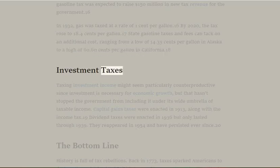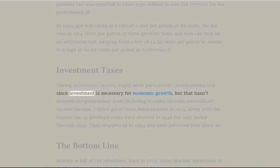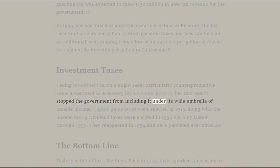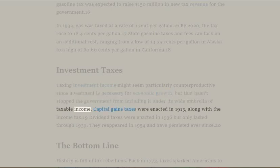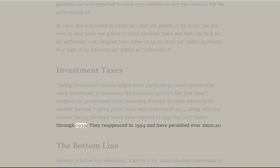Investment Taxes: Taxing investment income might seem particularly counterproductive since investment is necessary for economic growth, but that hasn't stopped the government from including it under its wide umbrella of taxable income. Capital gains taxes were enacted in 1913 along with the income tax. Dividend taxes were enacted in 1936 but only lasted through 1939; they reappeared in 1954 and have persisted ever since.